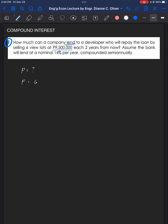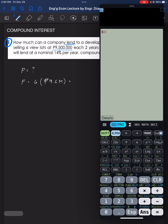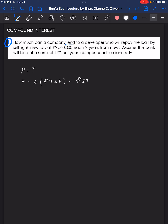The future amount is six times 9.5 million, so the repayment of the loan is 57 million pesos. To find how much the developer can borrow now, we use the formula for future worth of compound interest: F = P(1 + i)^N.